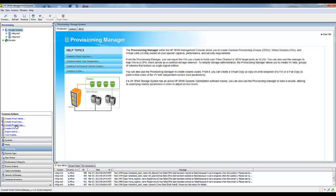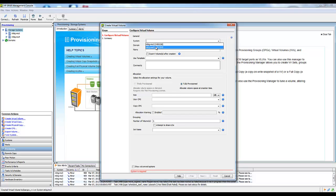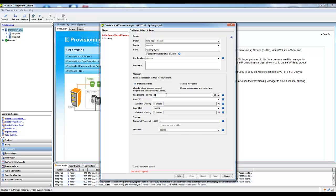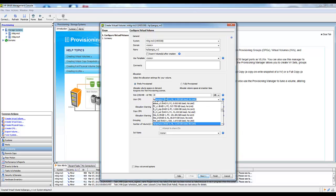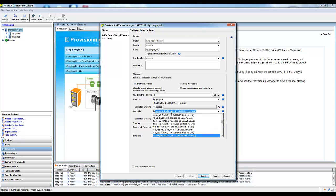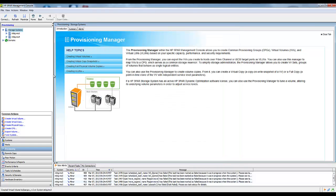I've got one volume there. We'll just create another one. I'll do two of them. I'll give this 10 gig as well. Same thing. Finish.